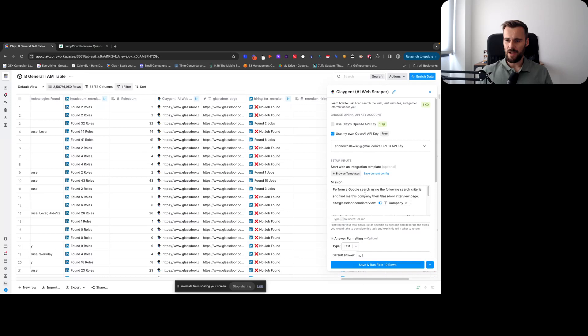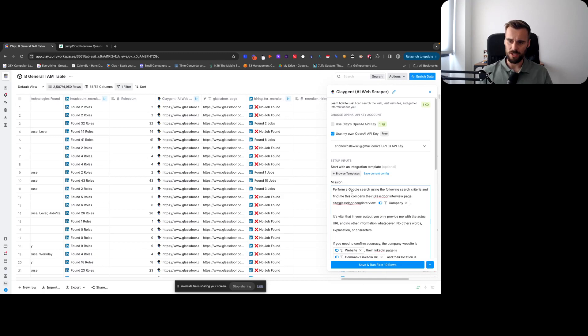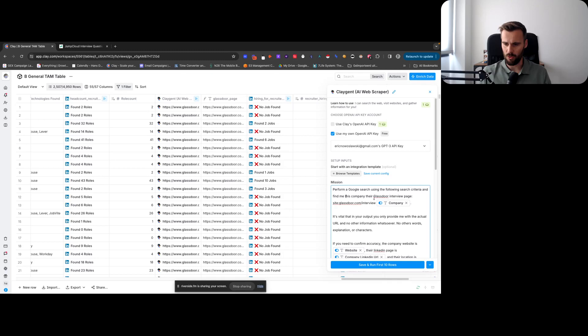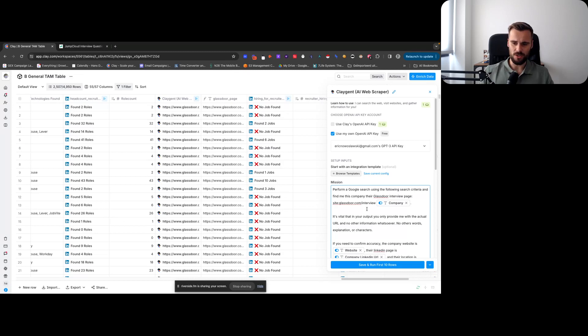The prompt that I used there was: before Google search using the following search criteria and find me this company's Glassdoor interview page. And then the search criteria, or search operator I should say, is site:glassdoor.com/interview and then the company name.